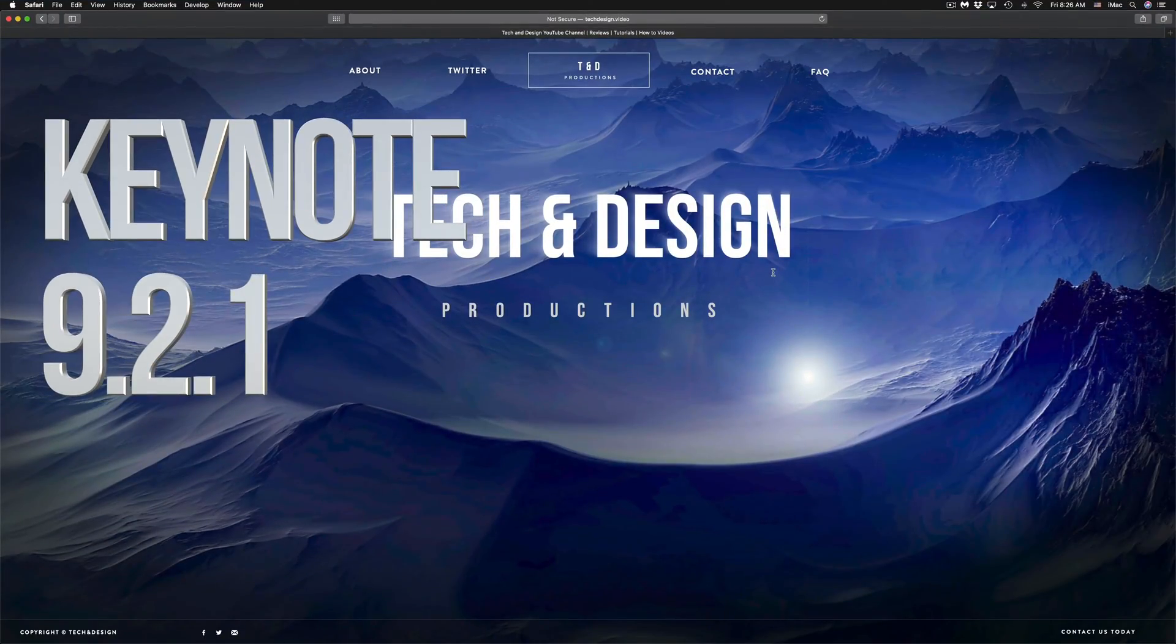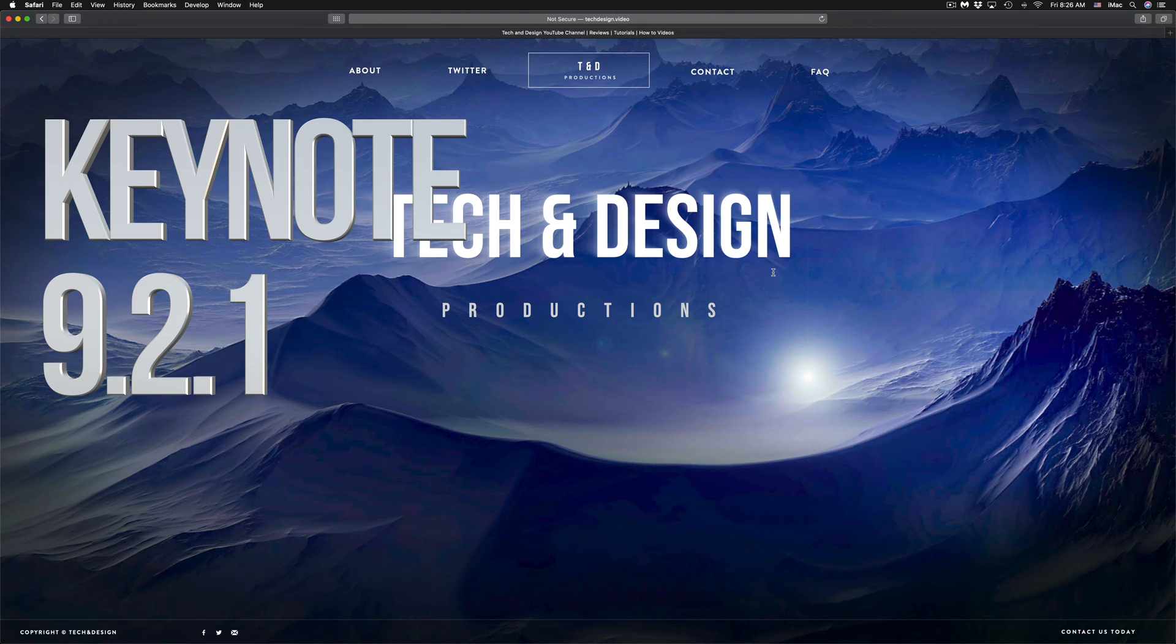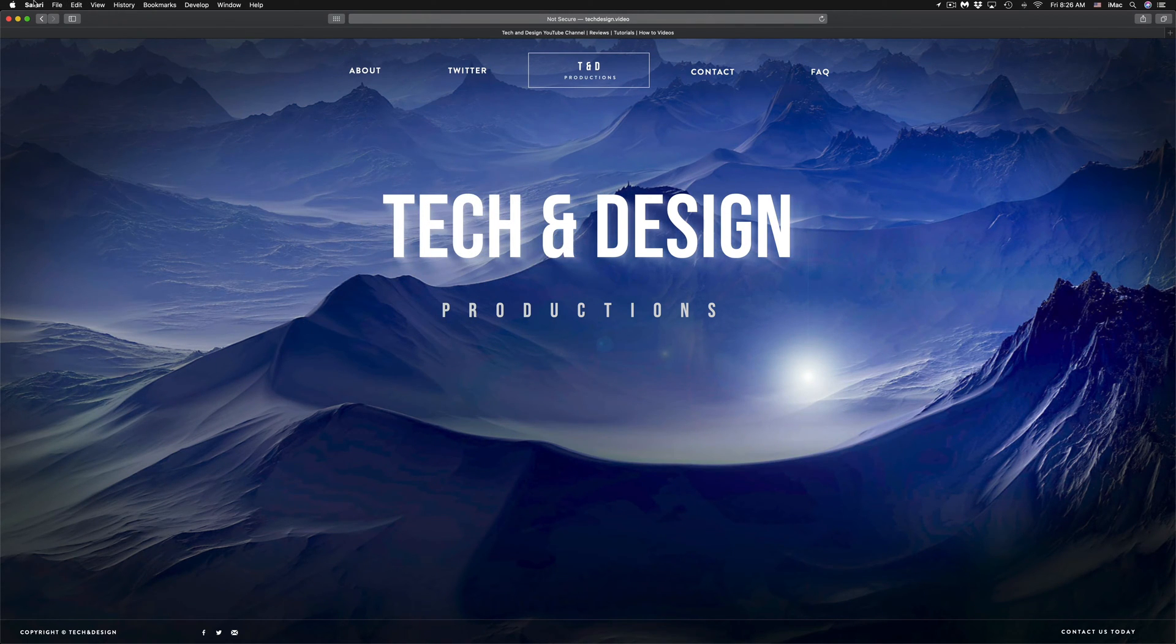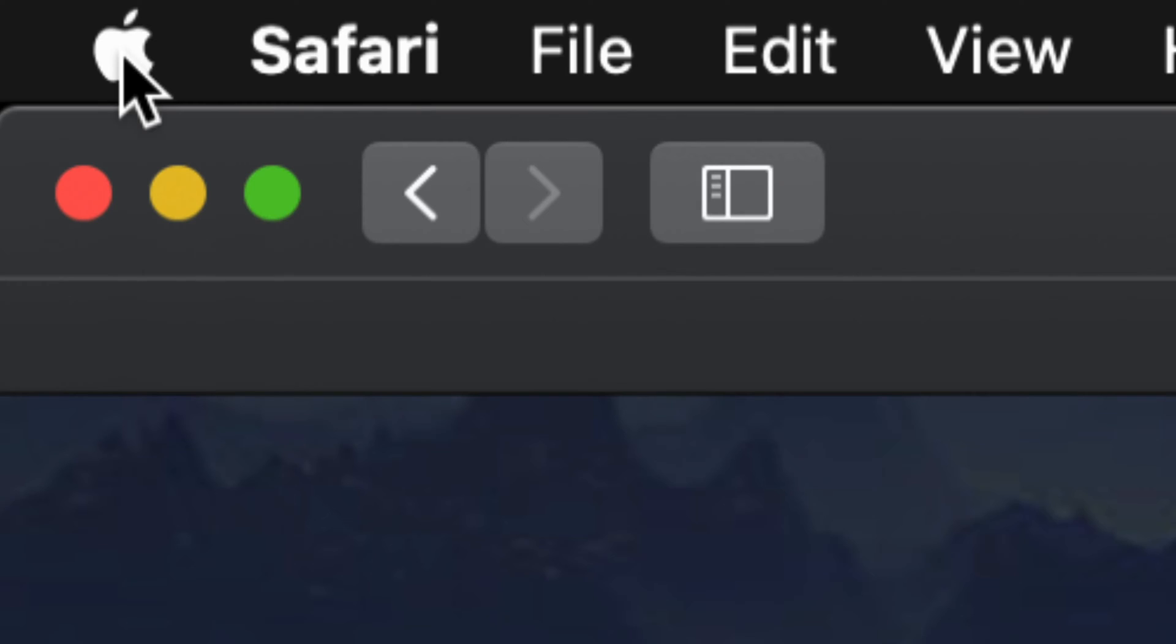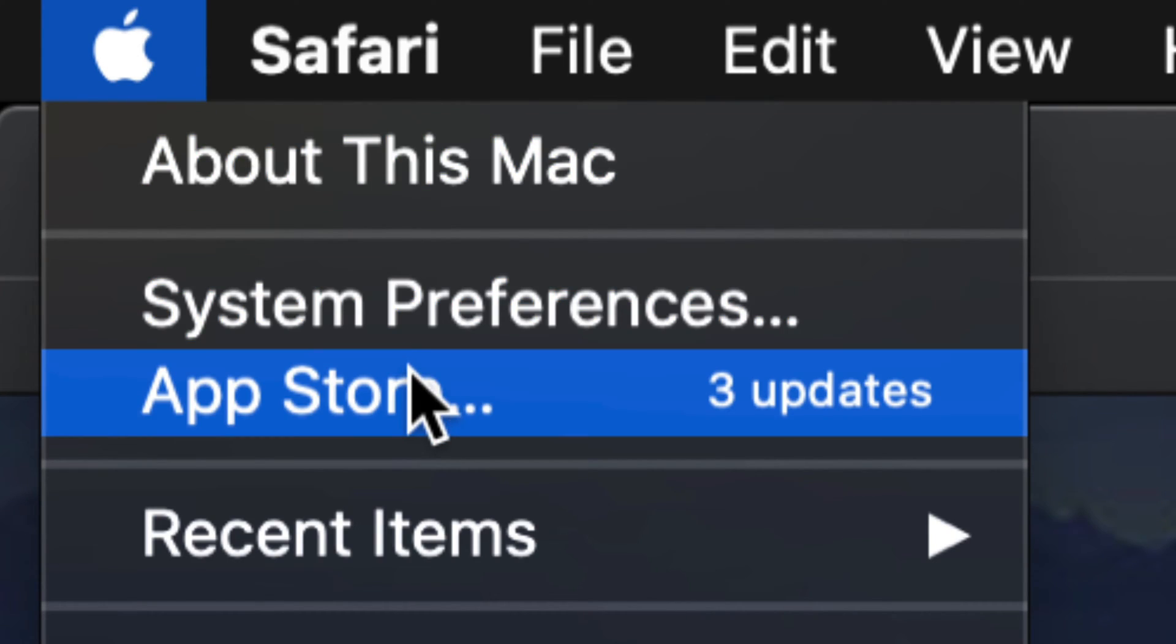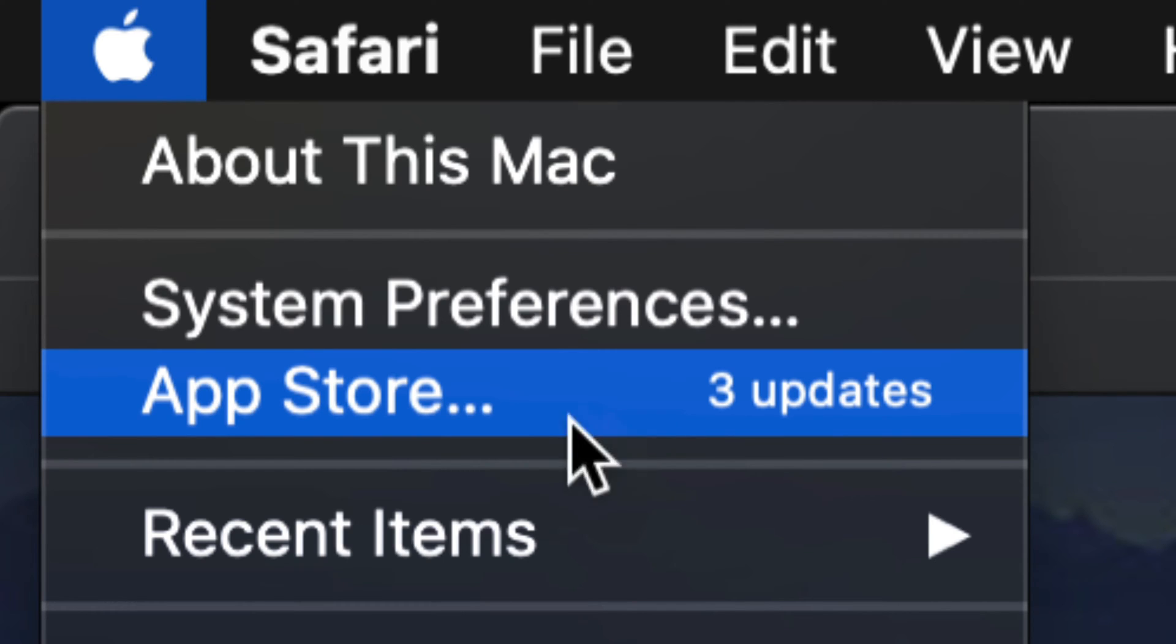Hey guys, on today's video we're going to be updating Keynote, Pages, and Numbers. Let's go up to your Apple logo on the top left-hand side of your screen, click on that Apple logo, and we're going to see these options. Your third one will be the App Store, so let's click on the App Store.